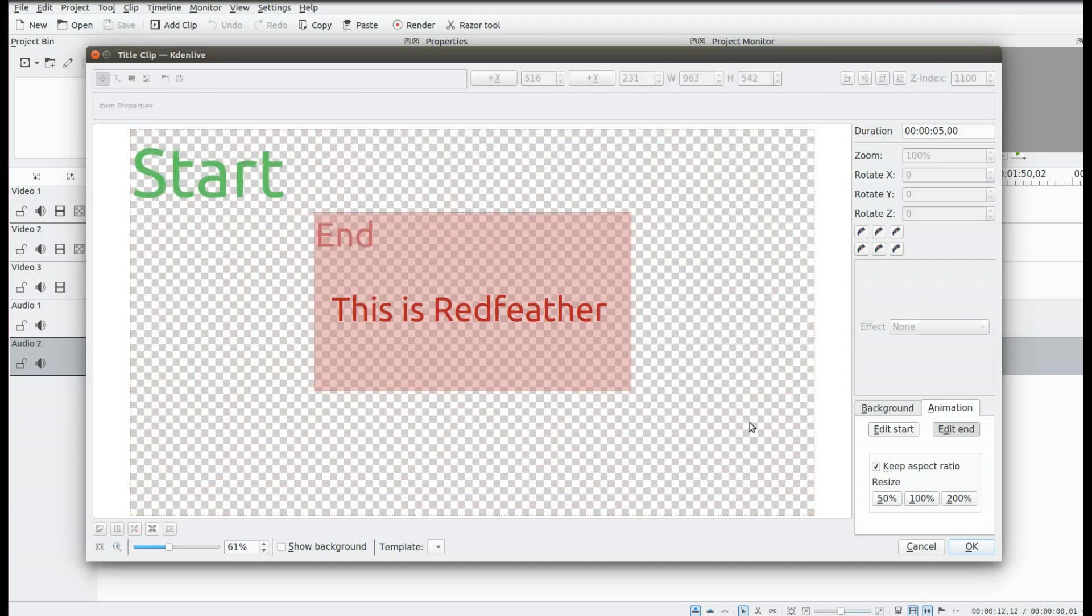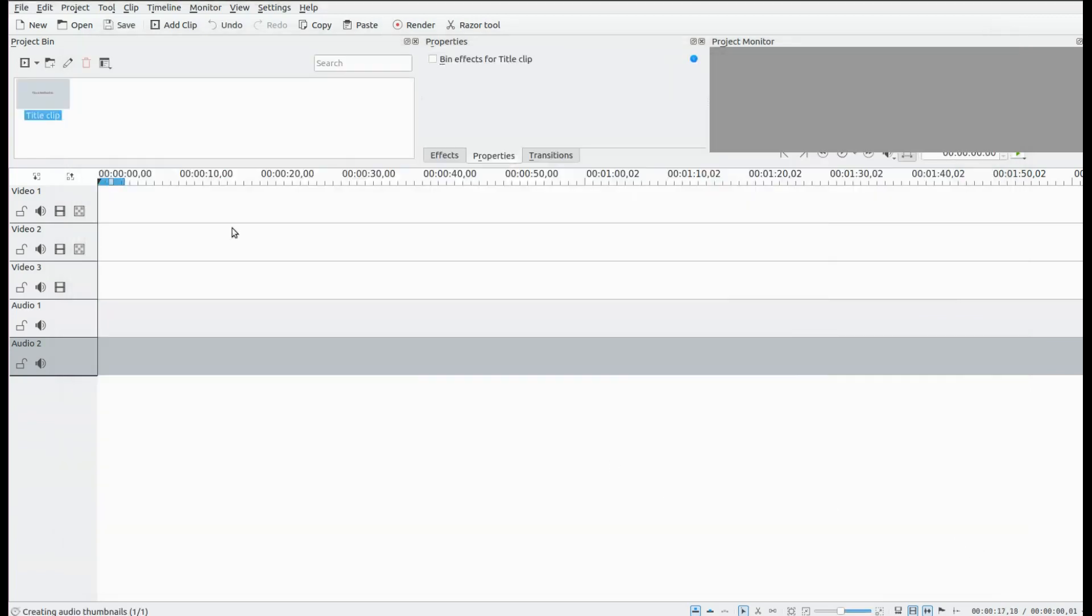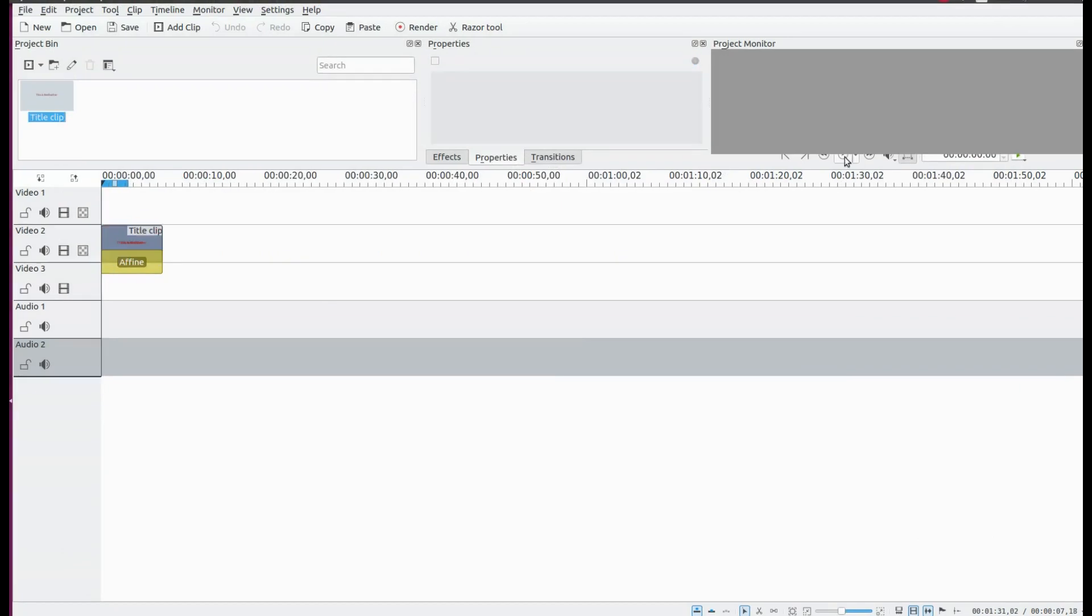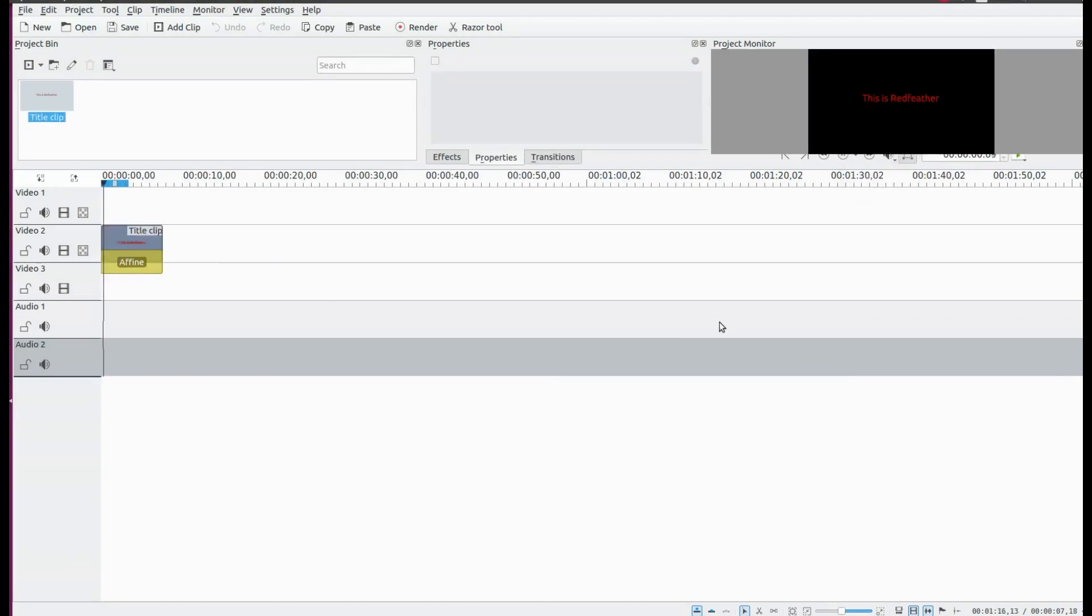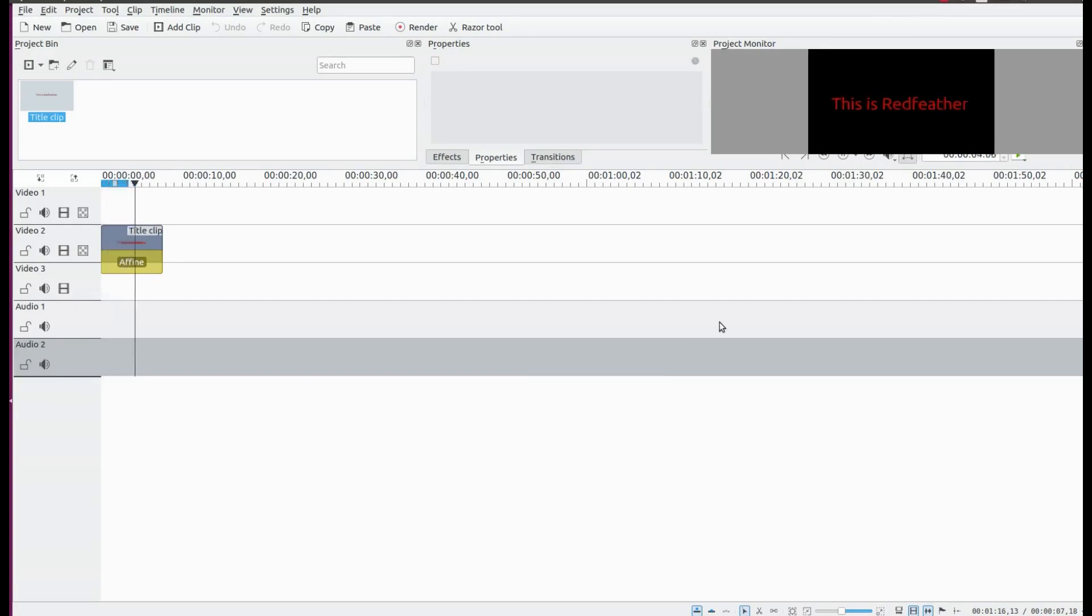If you are happy in Kdenlive, you can create the reverse action. Bring up another title clip, type what you would like, but this time in Kdenlive